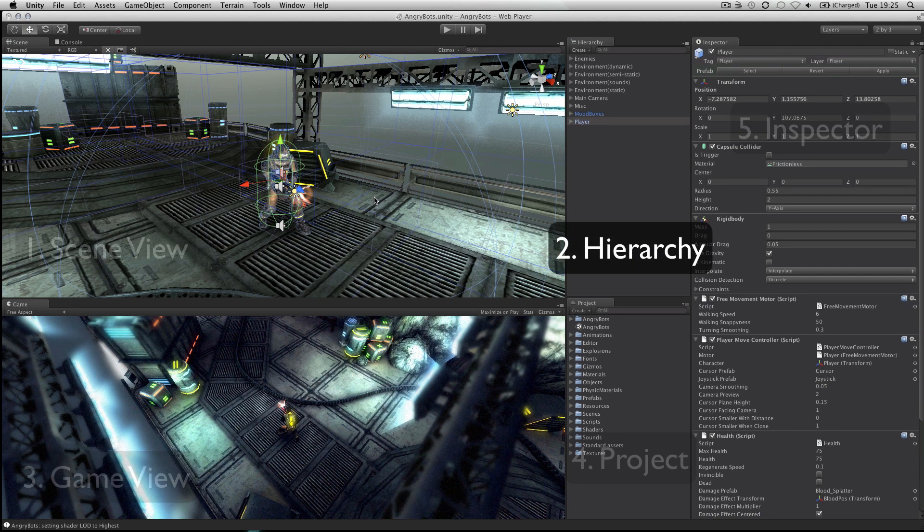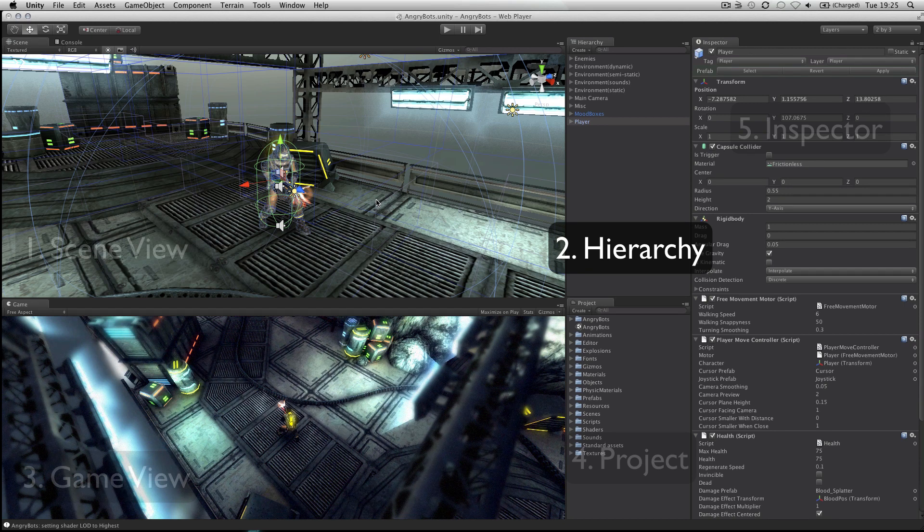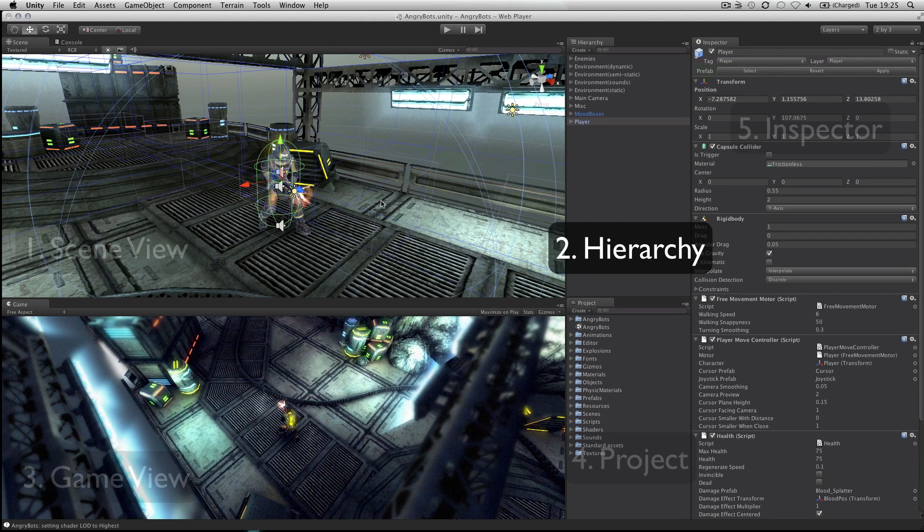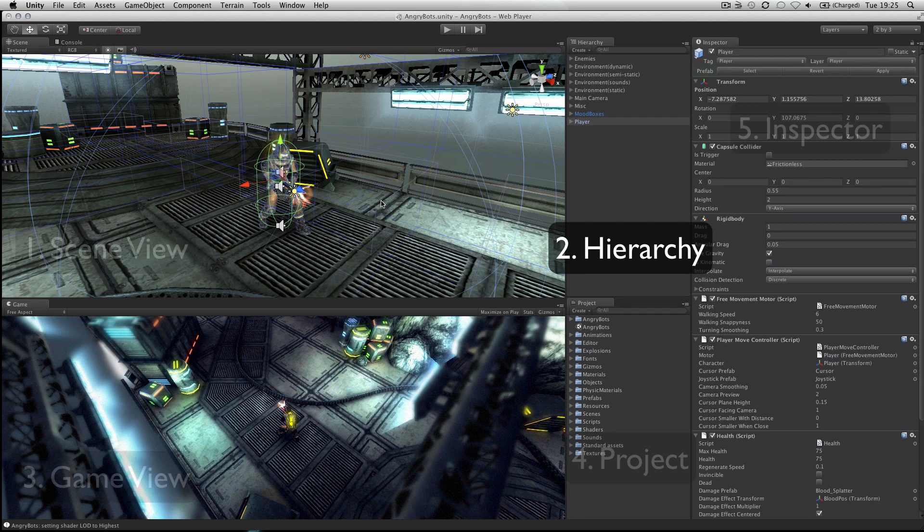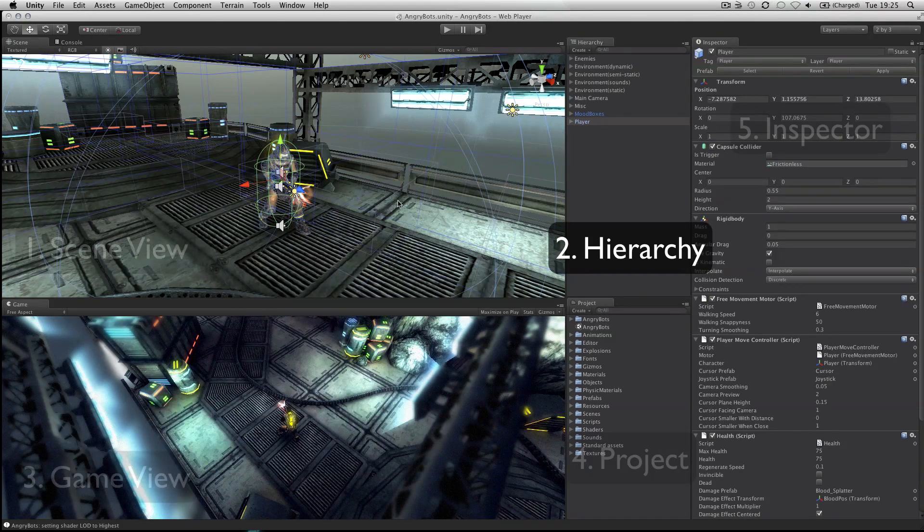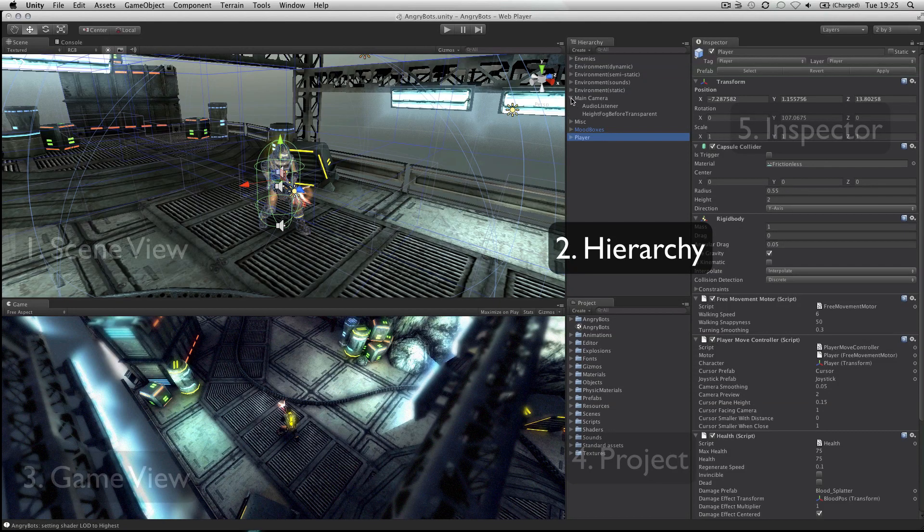The hierarchy lists all objects in the scene in alphabetical order and in hierarchical order in order to show parenting, a way of grouping objects.